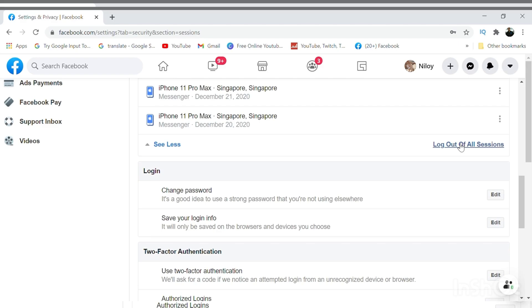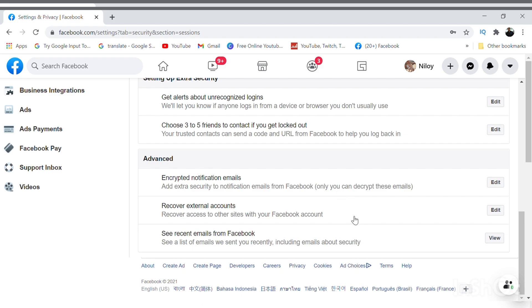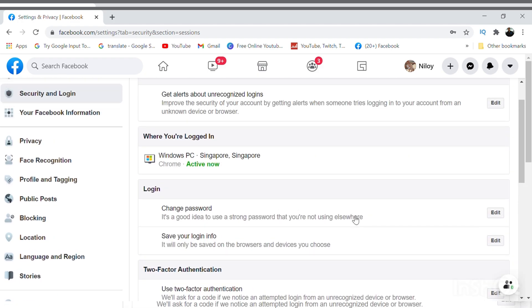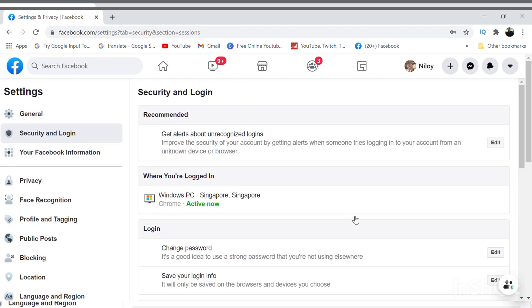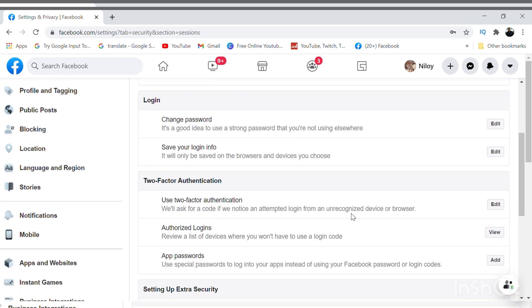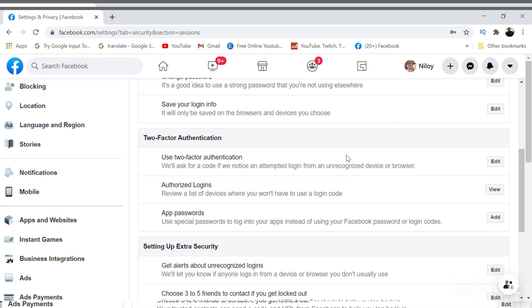Or else you can click on 'Log Out of All Sessions' and you can log out from all of those devices with a single click, as I just did. So now I'm just active only on this PC, other than that nowhere else am I active.